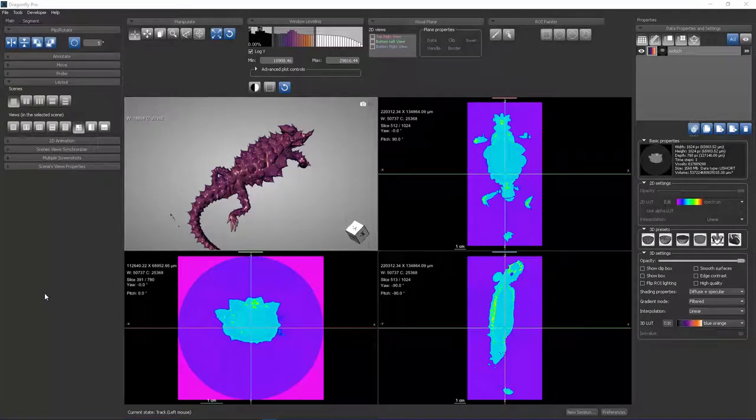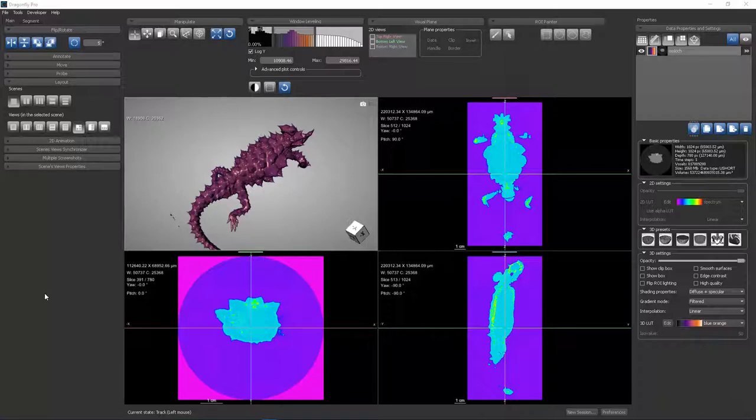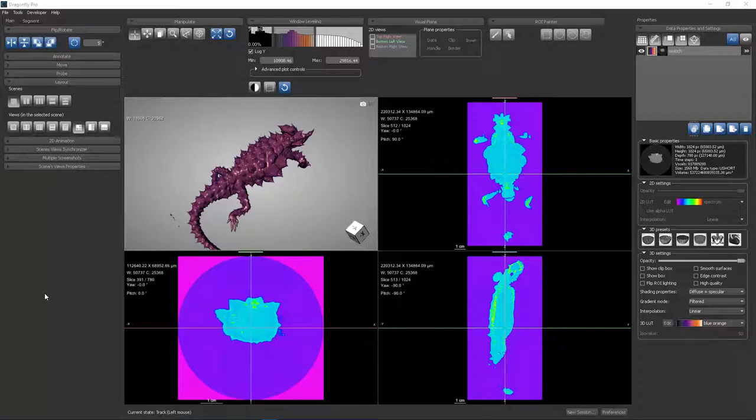In this Dragonfly 3 training video, we're going to examine the behavior of LUTs, or lookup tables. Lookup tables are the tools you use to map image intensity to on-screen color.